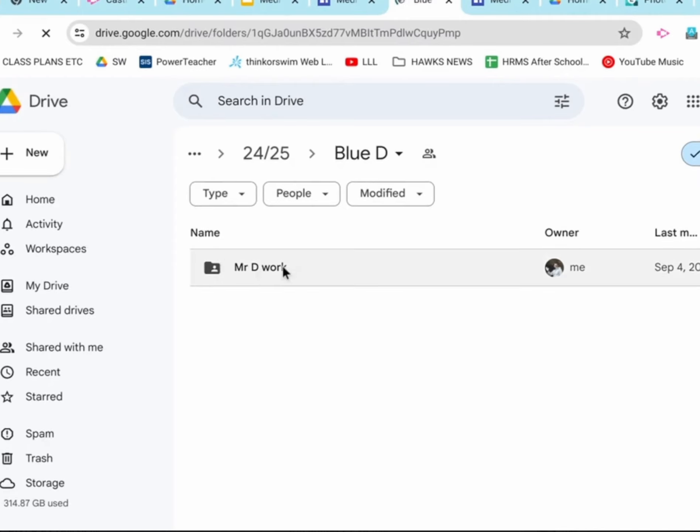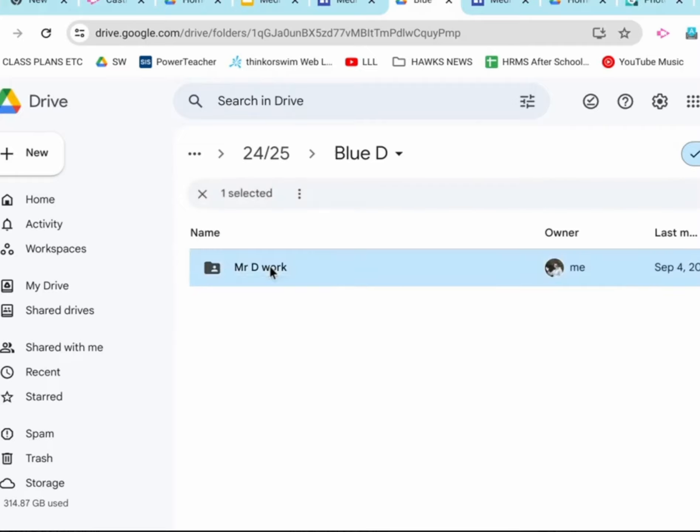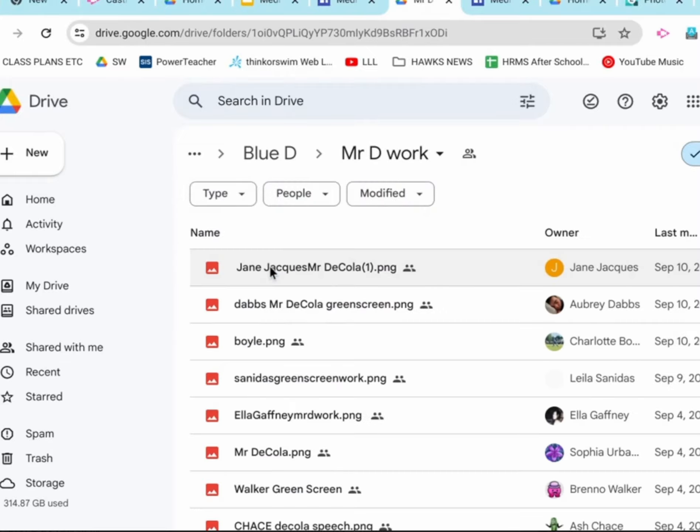You need to double click on whatever the project folder is that you need. You may be passing in green screen work. You may be passing in a movie poster. Who knows? You're going to open up whatever folder is right here for you to pass in on. Double click. That brings you inside the folder.